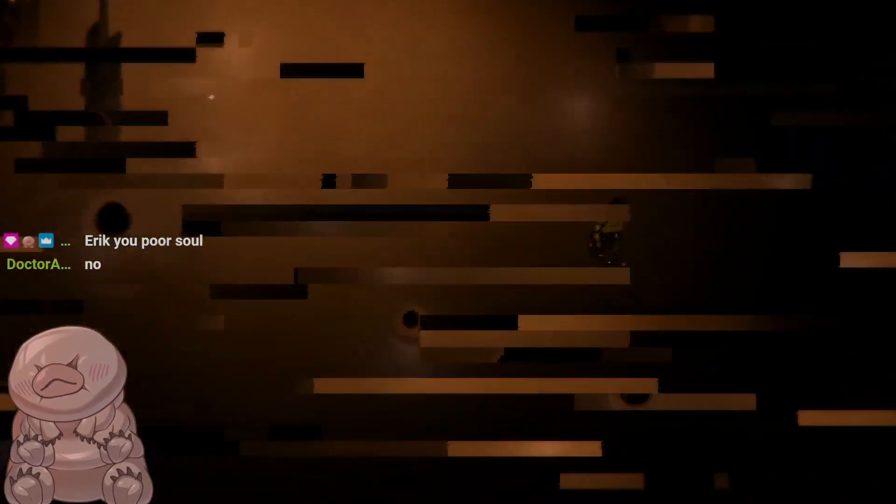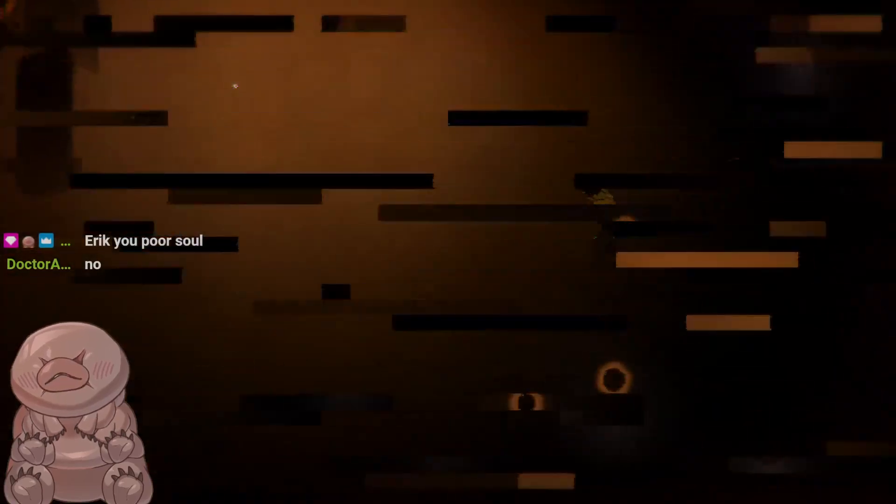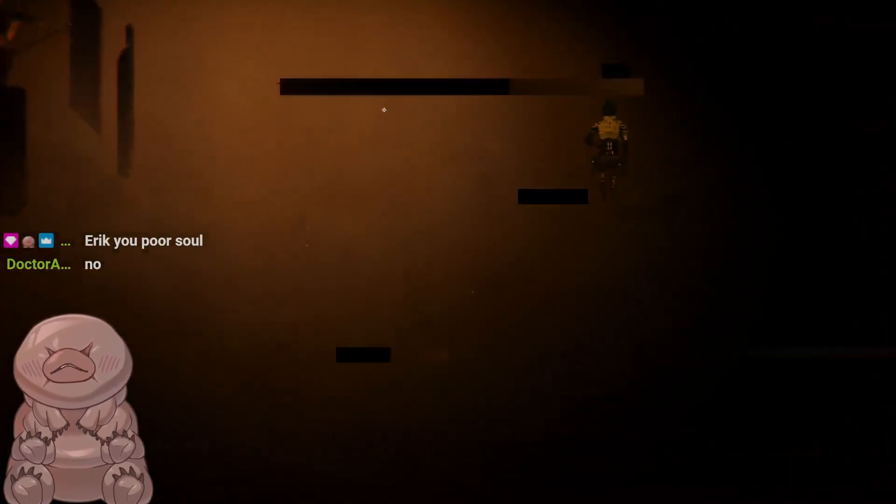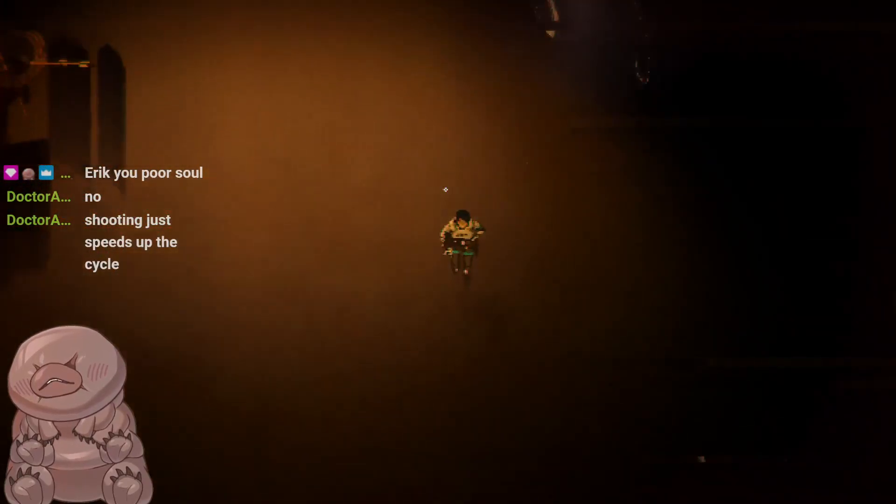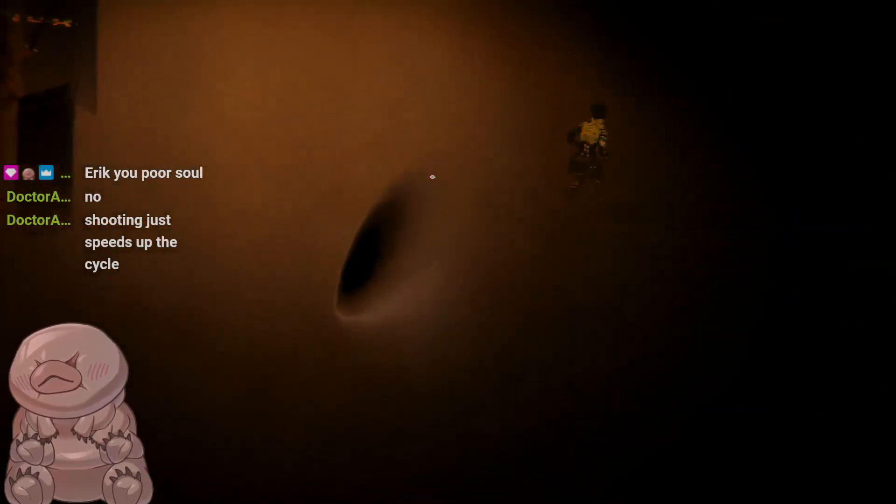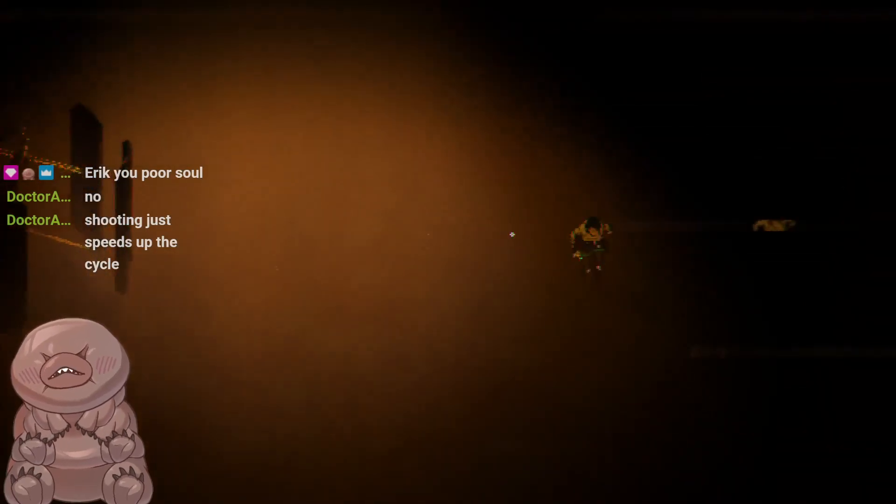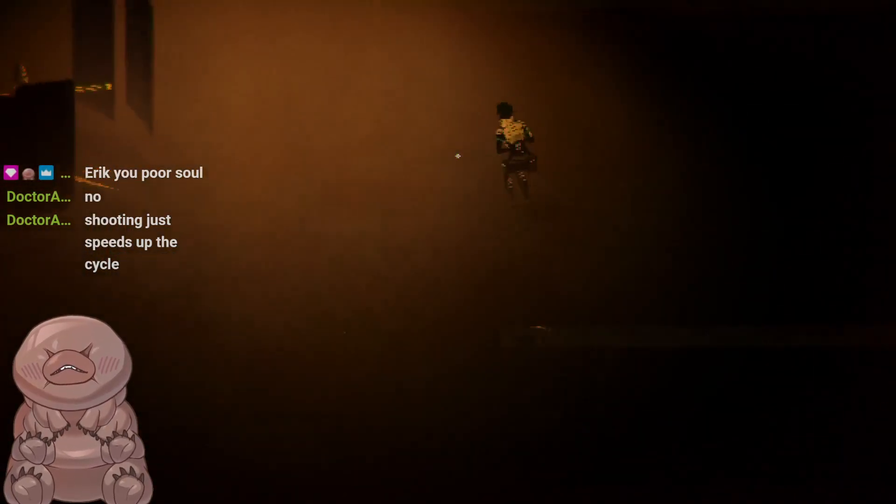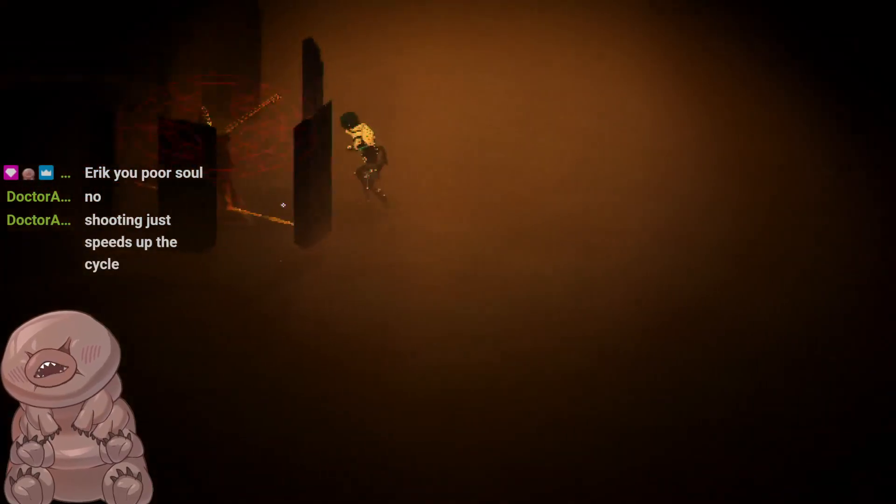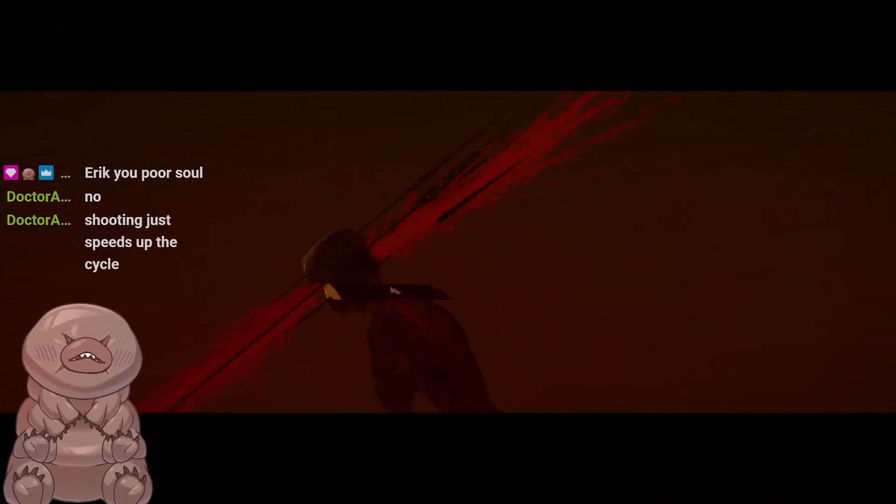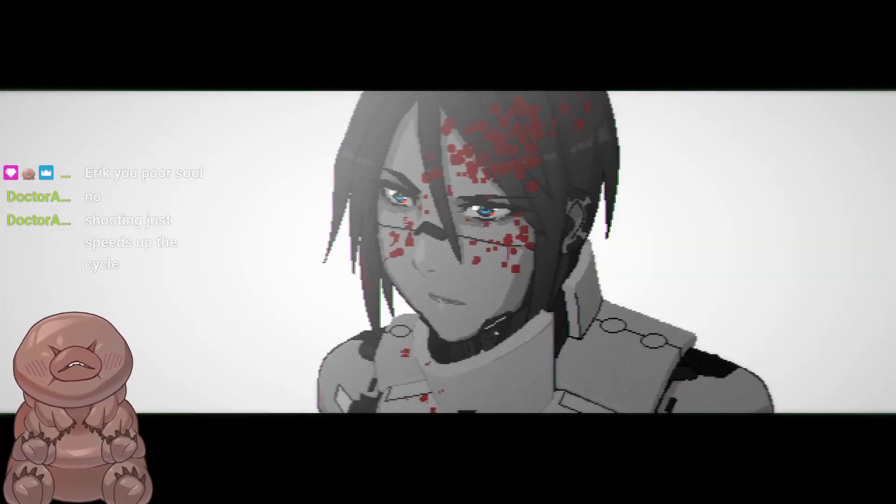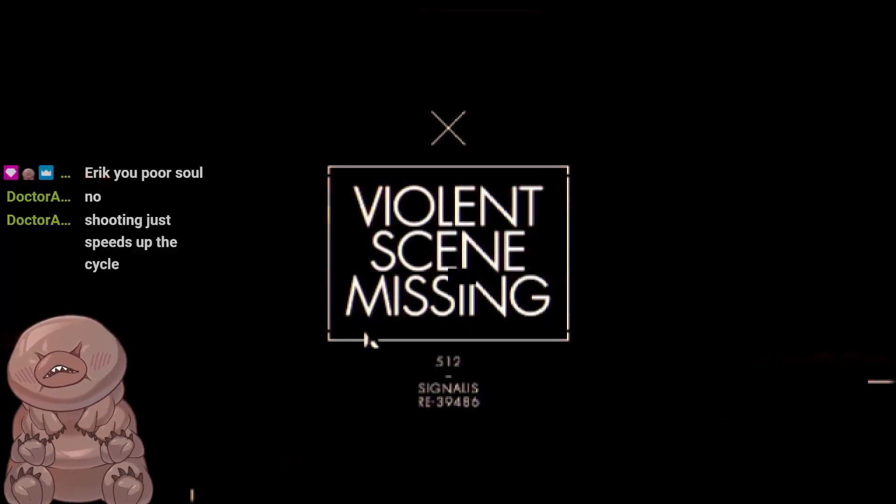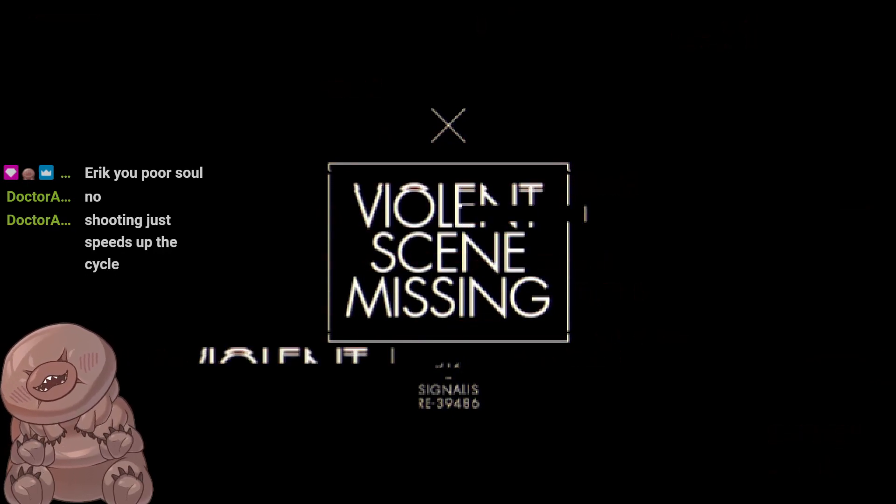So wait, do I just lose now since I can't hurt her anymore to make her kneel? Or will she eventually just kneel down? If I can survive long enough will I get a chance to stab her with the spear? Okay, reality balls. Okay we're good. Eric, you poor soul. Shooting just speeds it up. Okay. Wait wait wait wait, did we? Violent scene missing, fair enough.